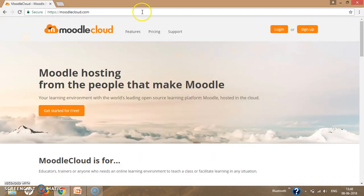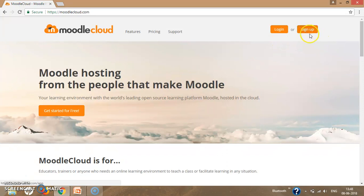If you need to create an account, go to the sign up option. If you already have an account, go to the login option. Since we need to create an account, we click on the sign up option.